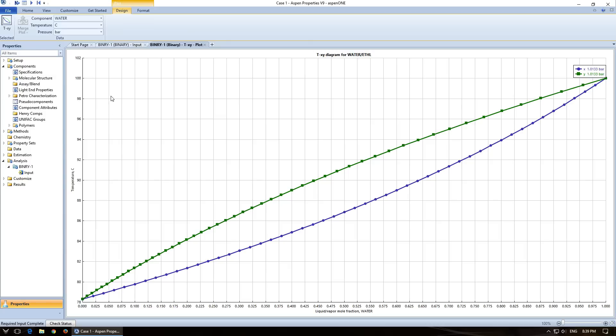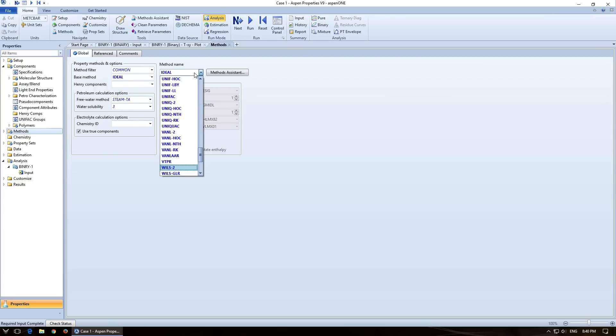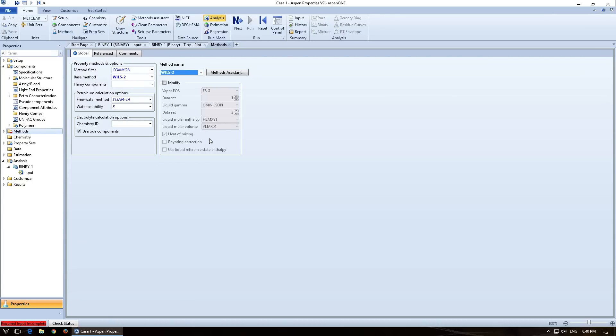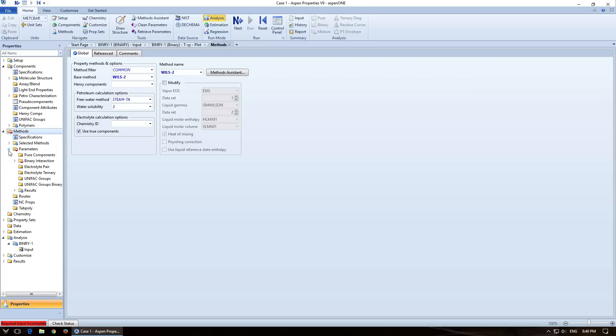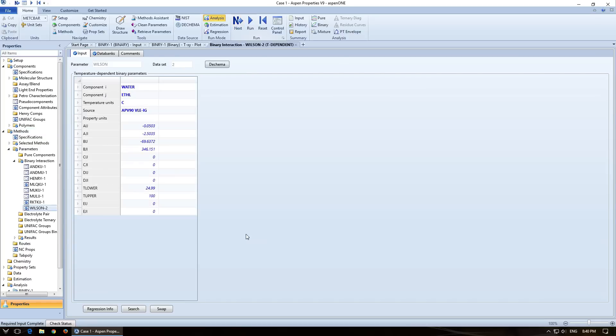So for the second part of this, we want to use the Wilson method. So I'm going to come over here to methods, and I'm going to change this to Wilson. So now it's complaining. It's got this little red circle there. And if I look down there, it's missing some binary interaction parameters for Wilson. Now if I click next, it'll just take me there. And you'll notice that it's no longer complaining, and it's got everything it needs.